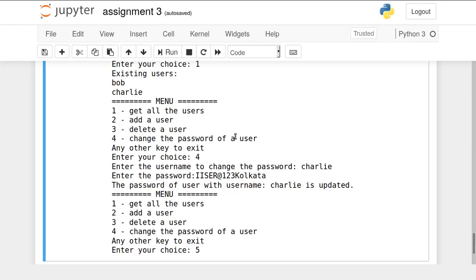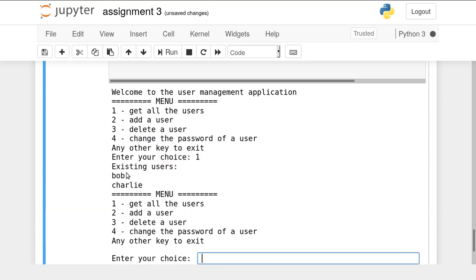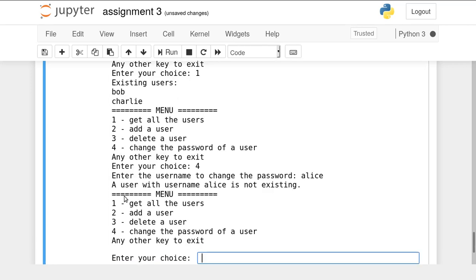If you want to update the password of a user whose username does not exist, the system should give an error. Re-executing the code shows existing users Bob and Charlie. Trying to update the password for Alice produces the error 'a user with username Alice is not existing,' confirming you cannot update the password of a non-existing user.